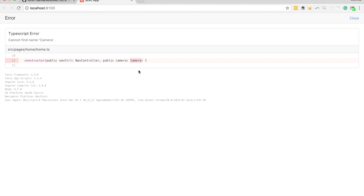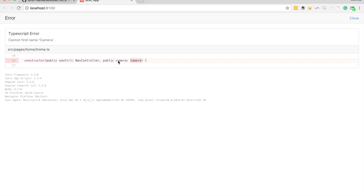We're running into a problem because it can't find the camera. Previously with Ionic Native we wouldn't have to worry about this, but with the new Ionic Native we're only including the plugins we're actually using, so we need to install that camera plugin from Ionic Native.